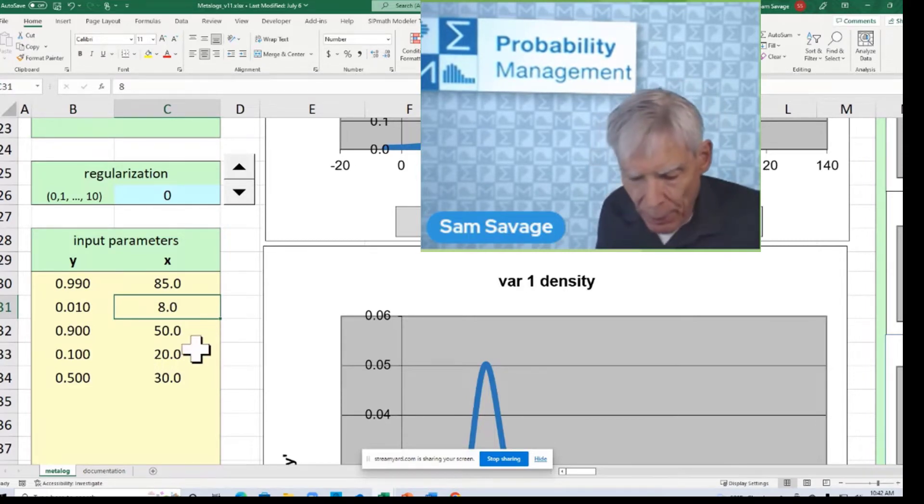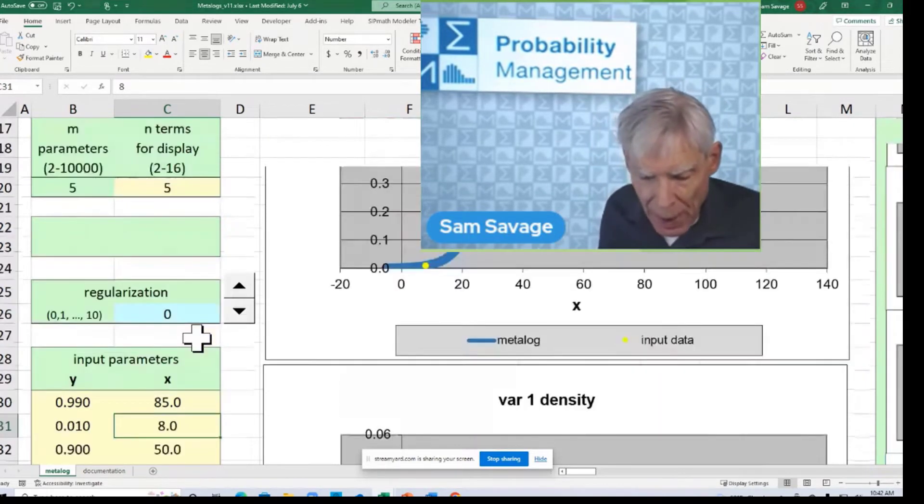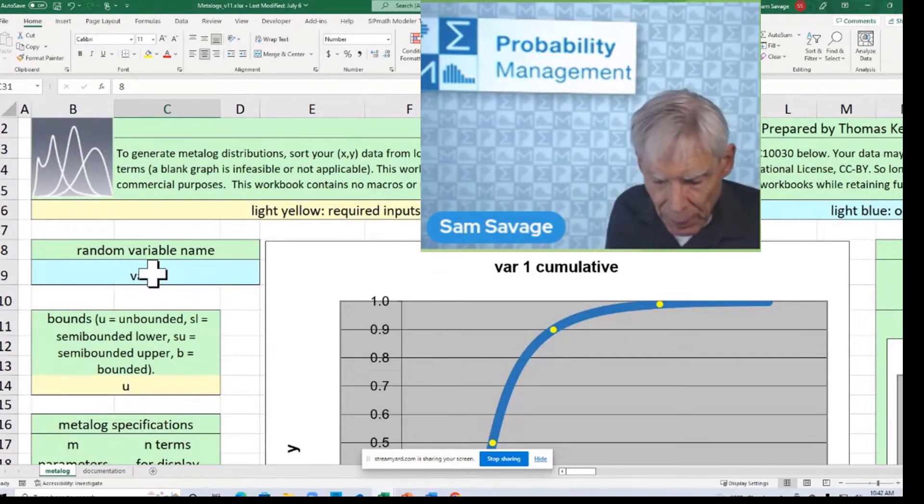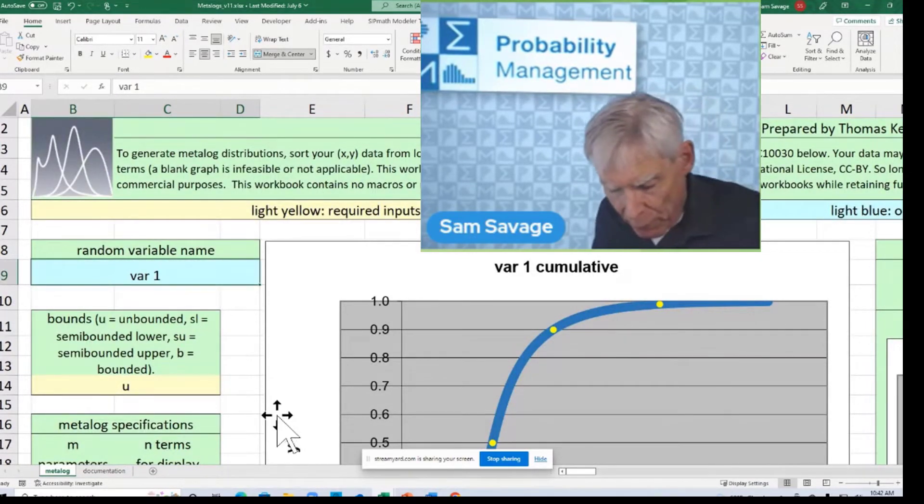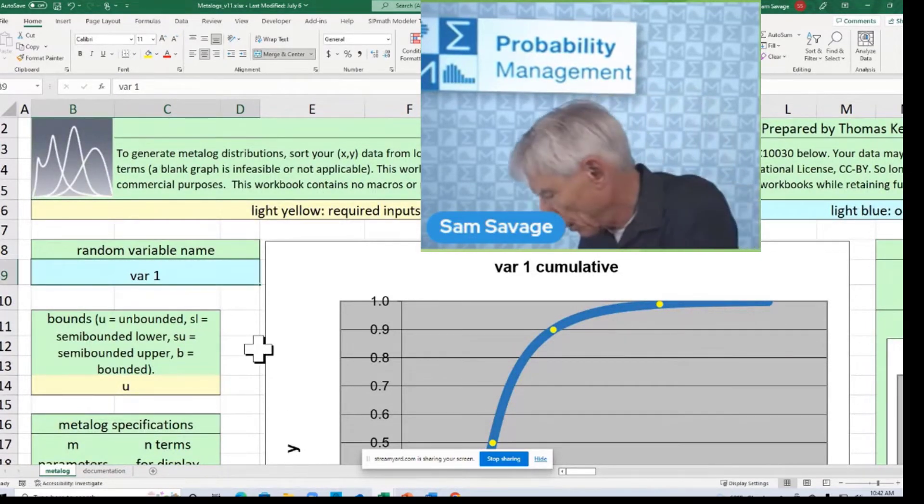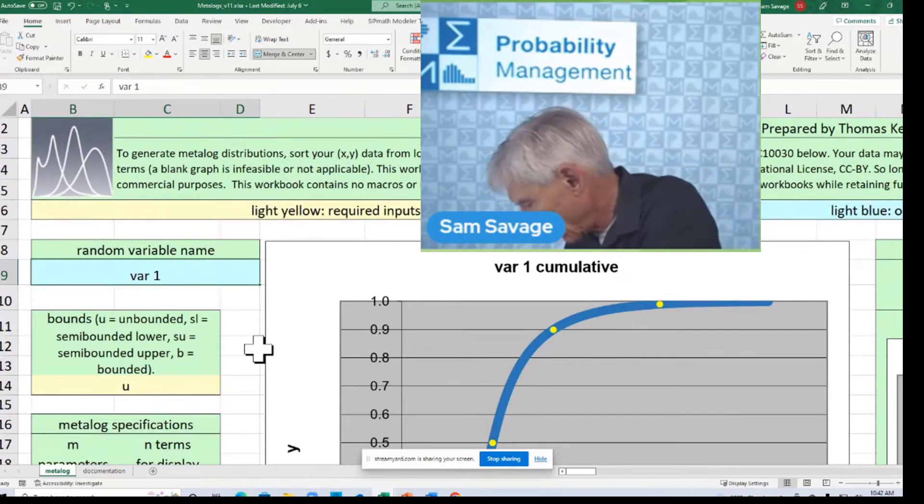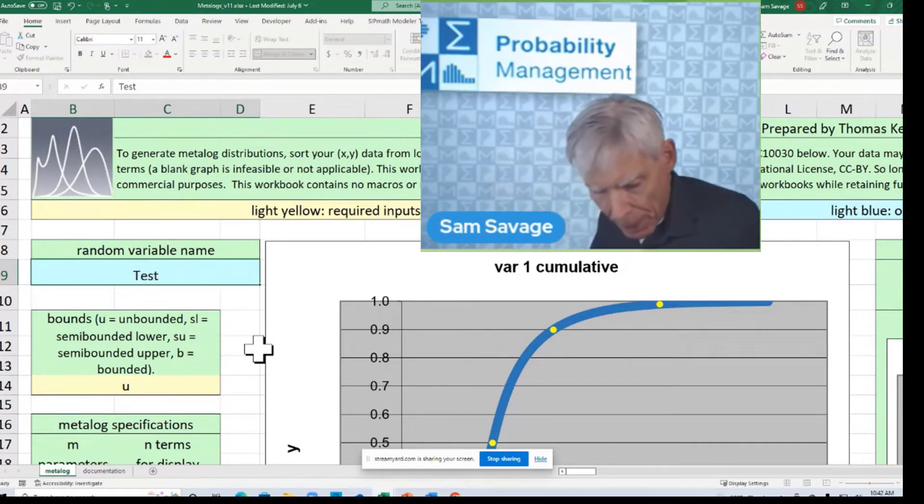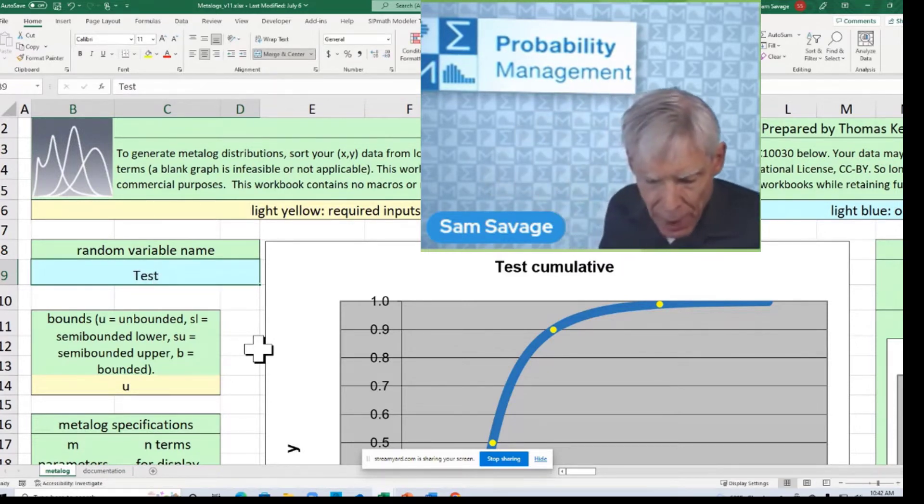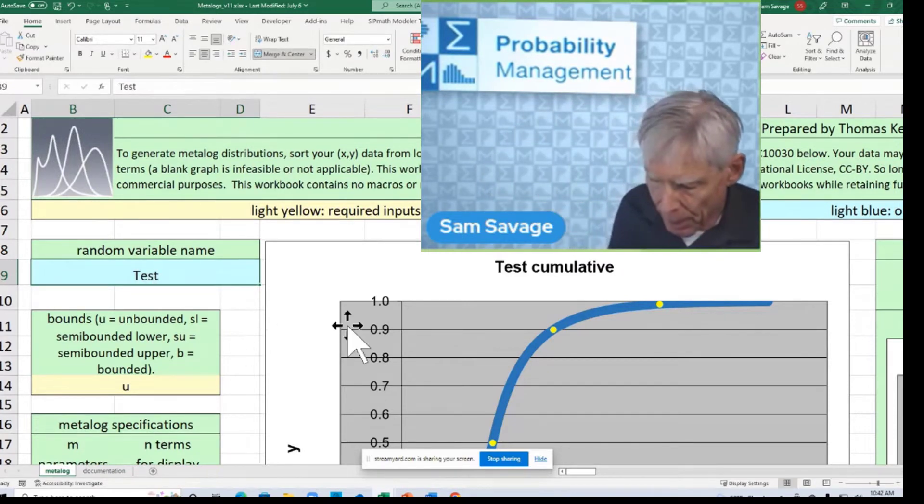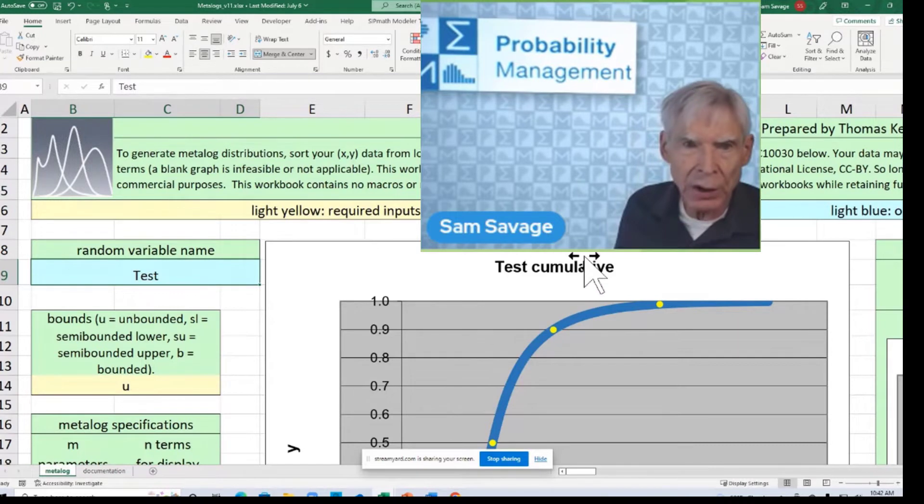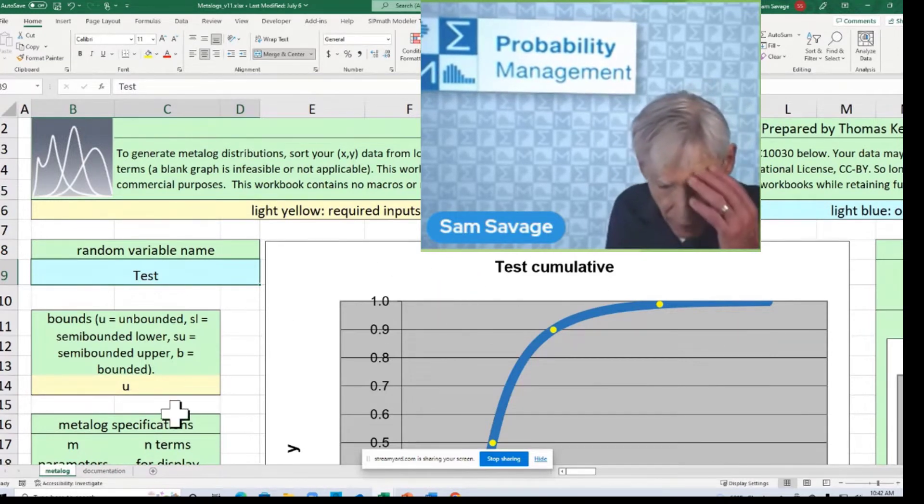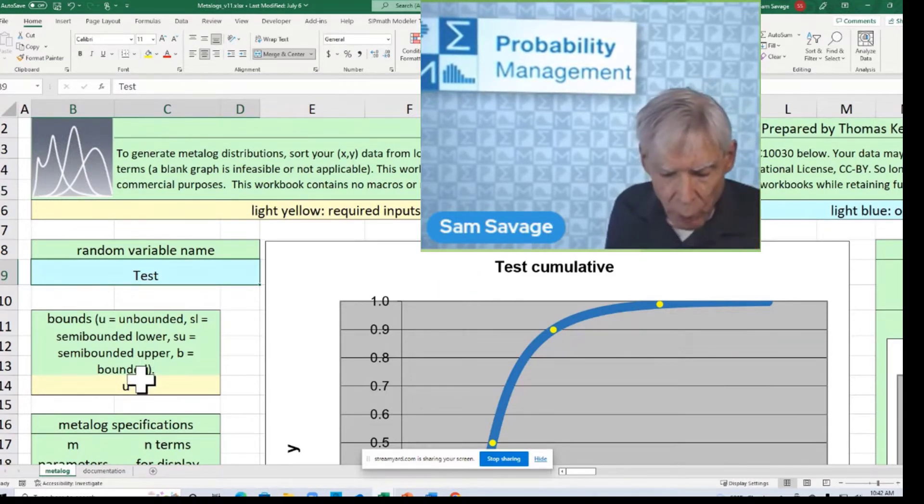And on top of that, let's call this variable test now. And notice it says test cumulative over on the right now. And this one was an unbounded distribution.